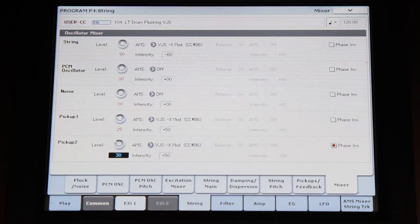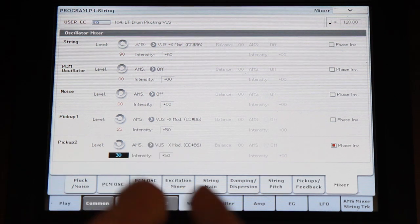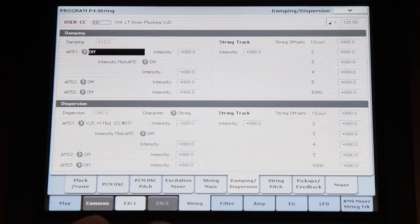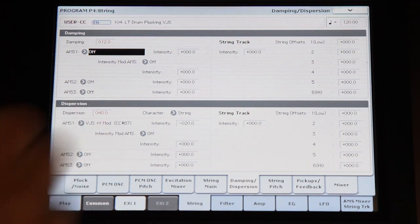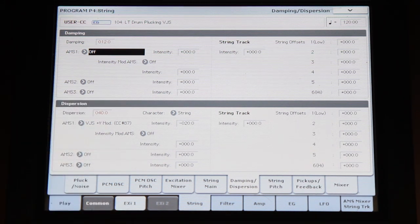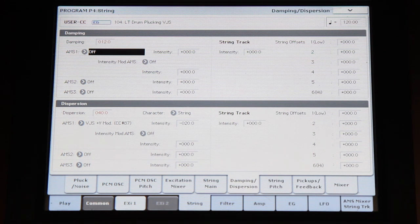We changed the non-linearity, the balance between the string and the two pickup signals, and the dispersion amount — and we really moved that sound around. So if there is a message to this short video, it is: feel free — very free — to experiment with STR1 and enjoy the results, which can be quite counterintuitive sometimes and highly usable.